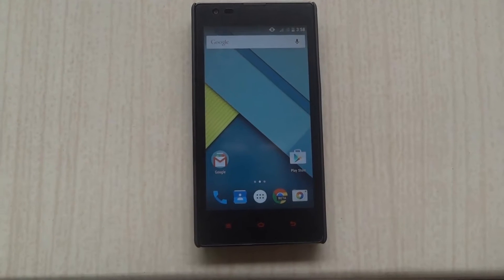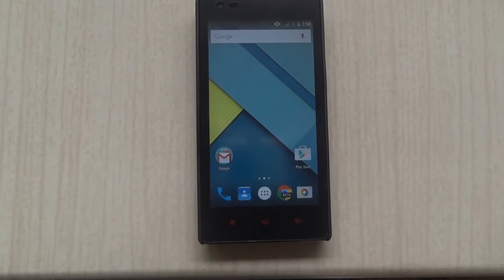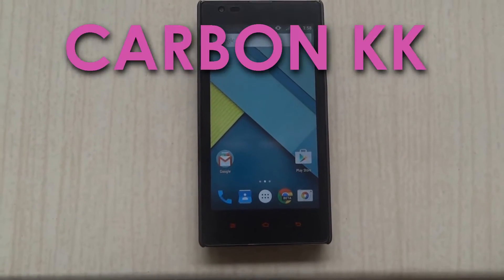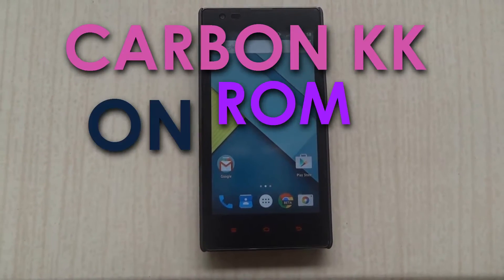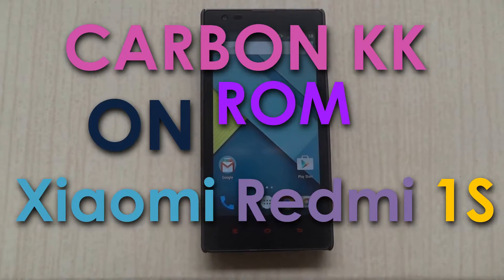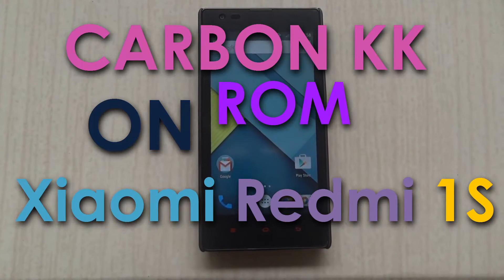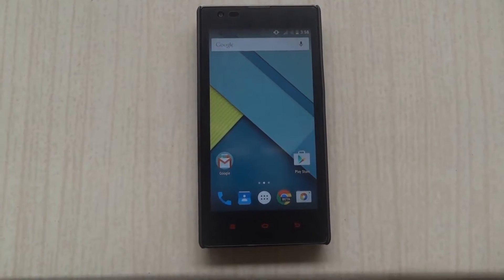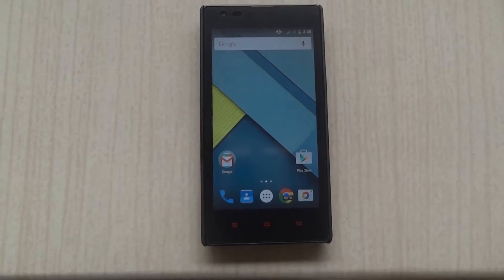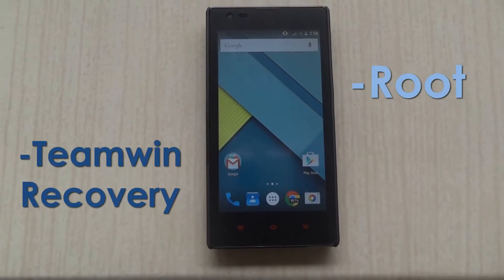Hello, this is my video tutorial on how to install the Carbon KitKat ROM on your Xiaomi Redmi 1S. You'll need to have it booted and also you'll need to have the team recovery mode installed.